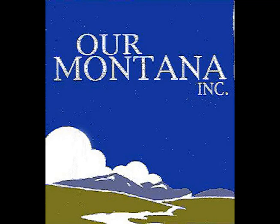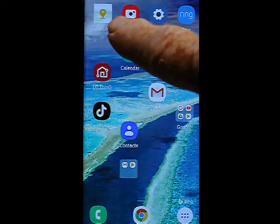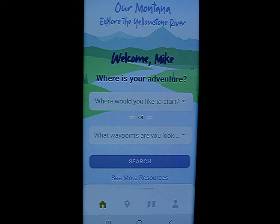A visitor must first go to the app store for Android or Apple and download the app called Explore the Yellowstone River. Once the app is downloaded, it will show up on the screen as Our Montana.